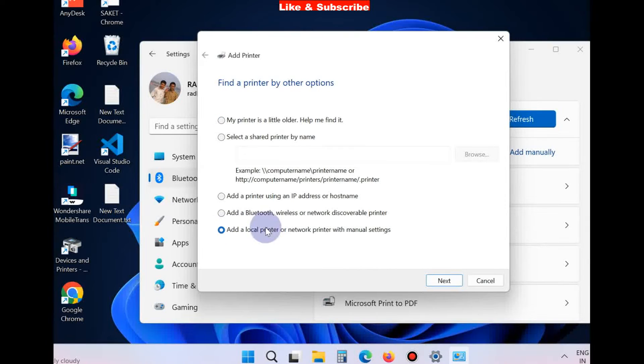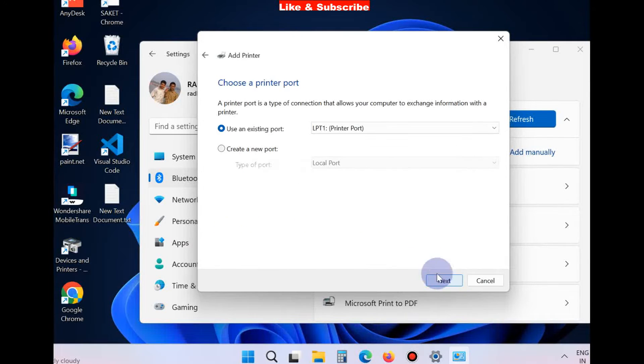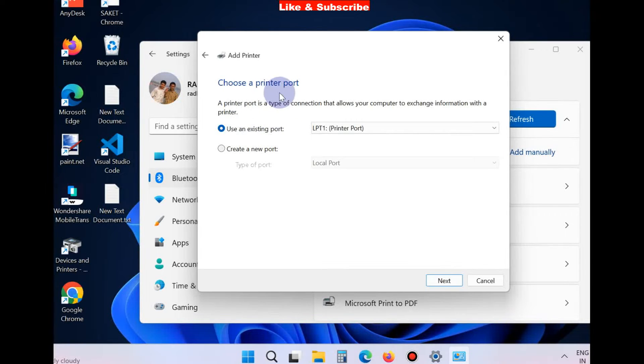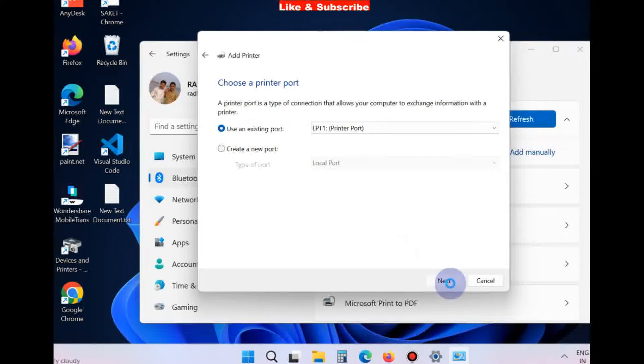with manual settings. Click on it, click on Next. Use an existing port, choose a printer port, click on Next.